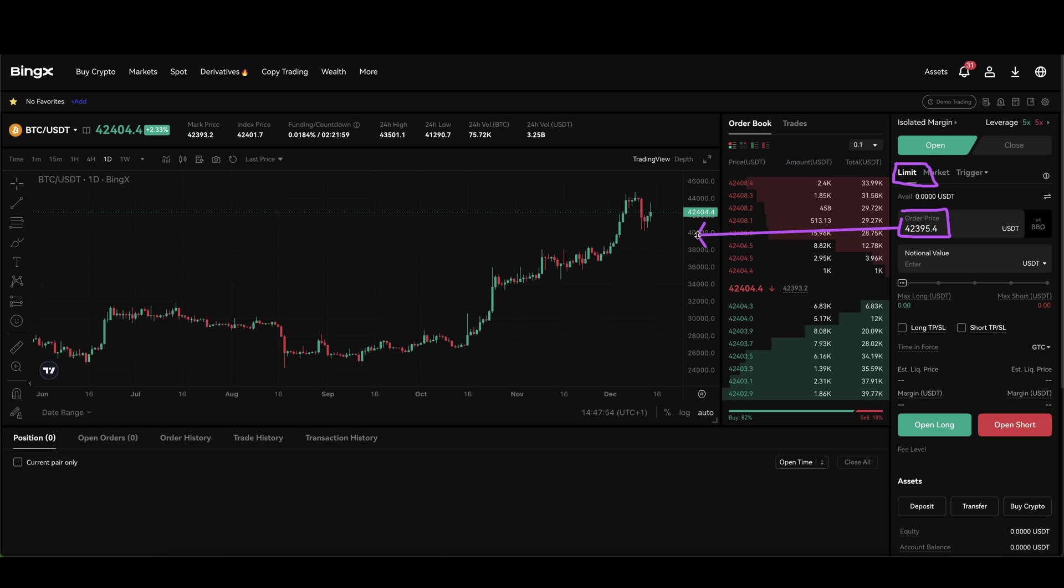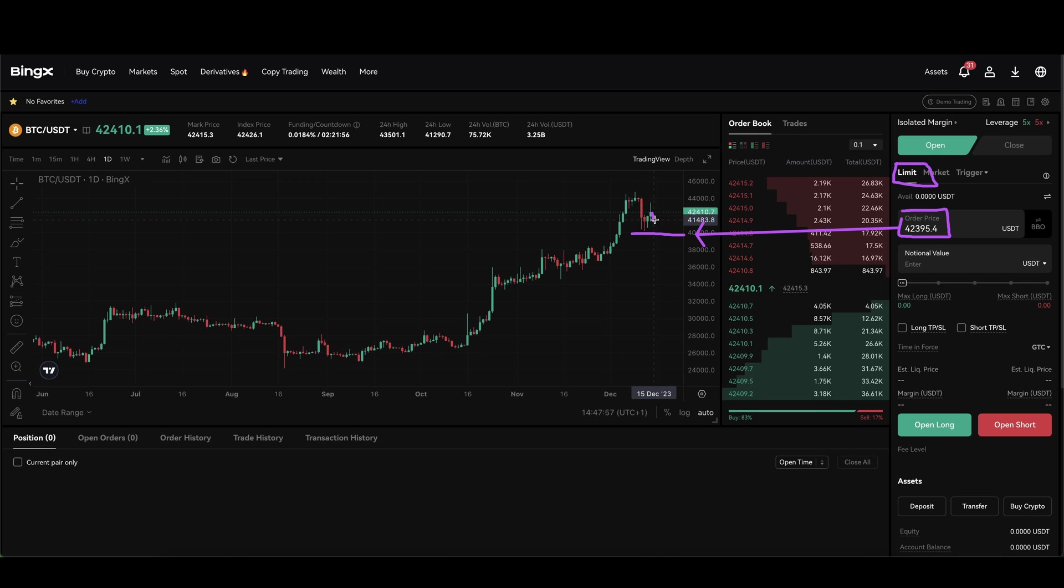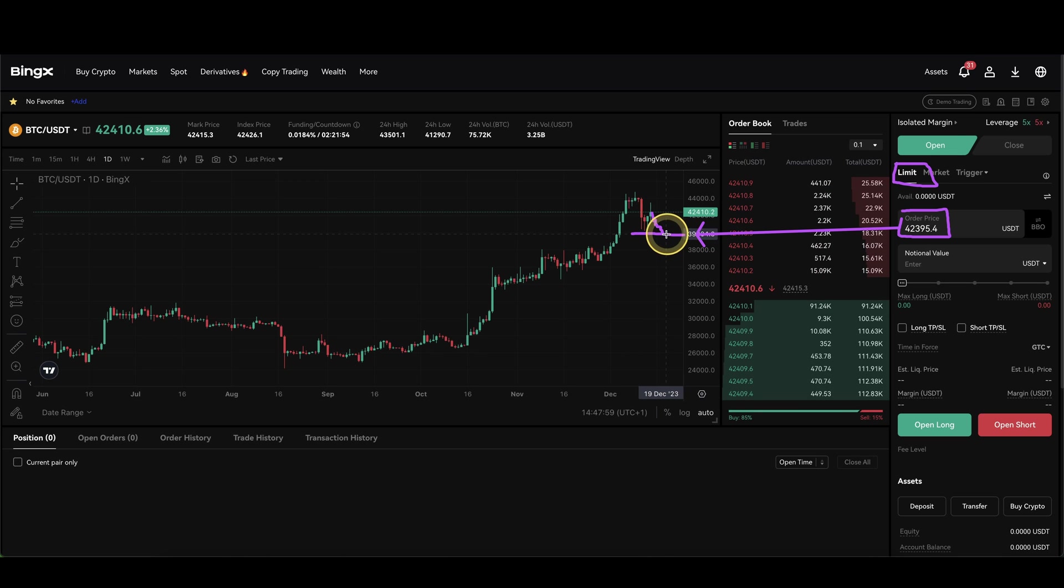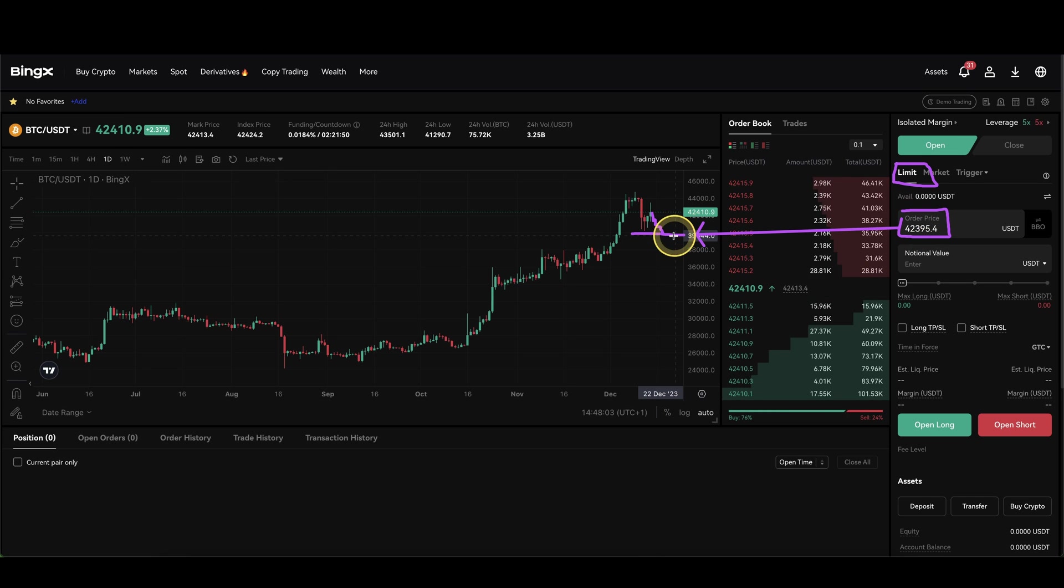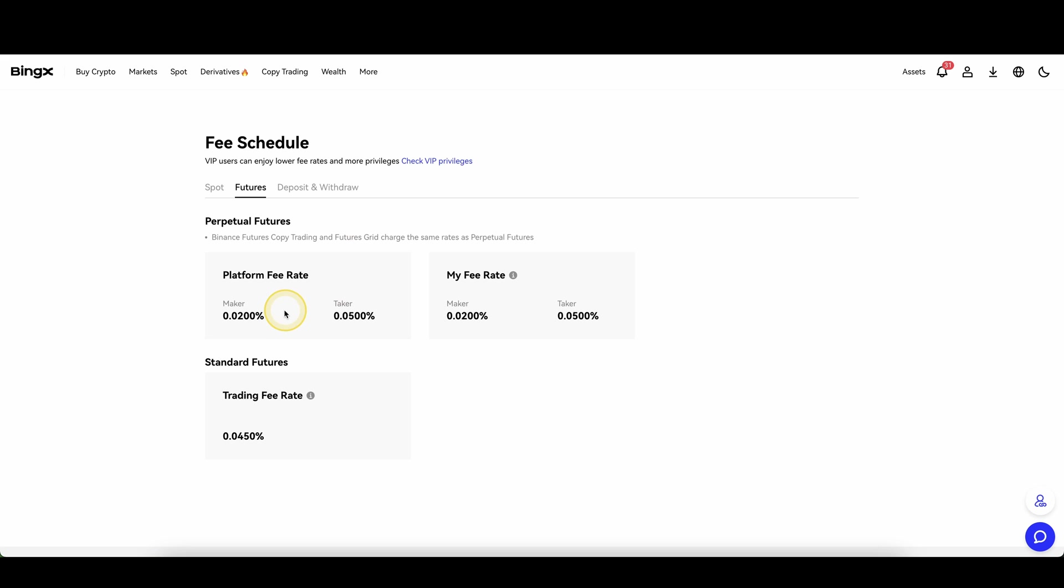Let's say for example at $40,000 and then only if the price goes down to that price then your order will be executed and then you are a market maker because you are placing an order in the order book.